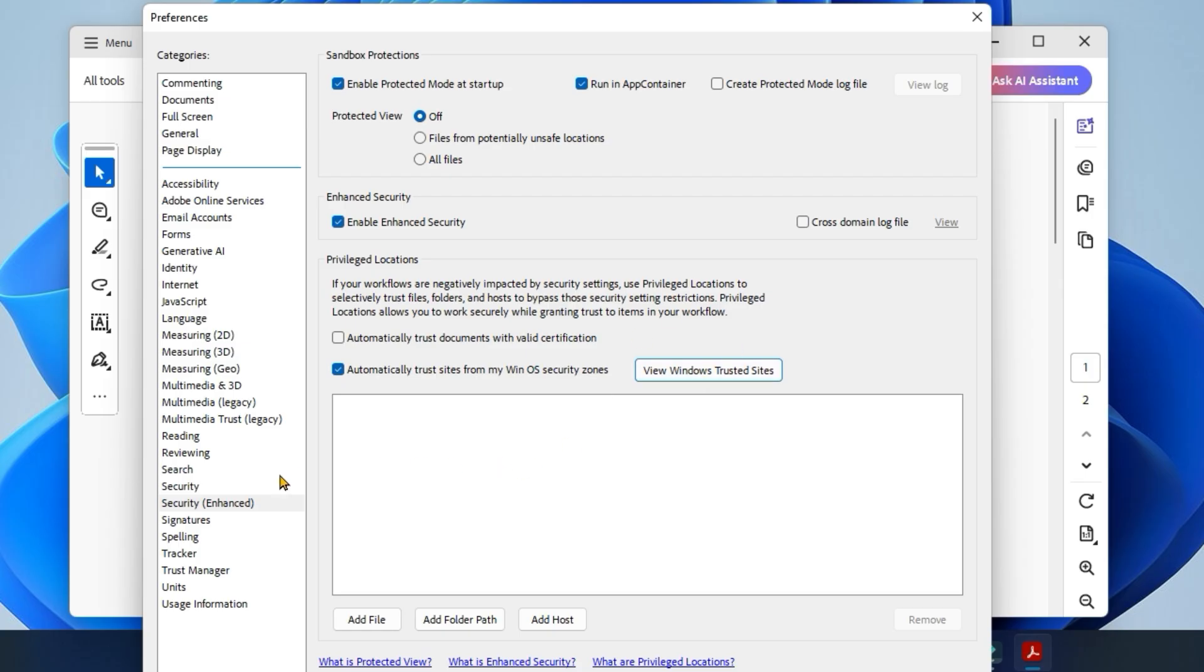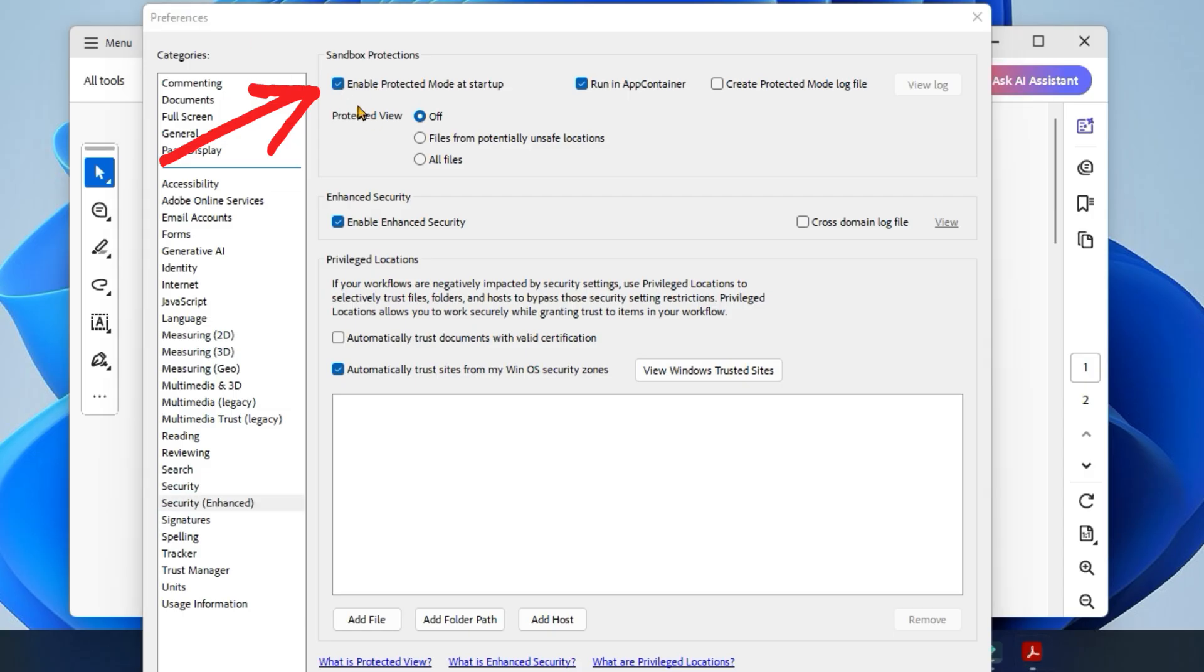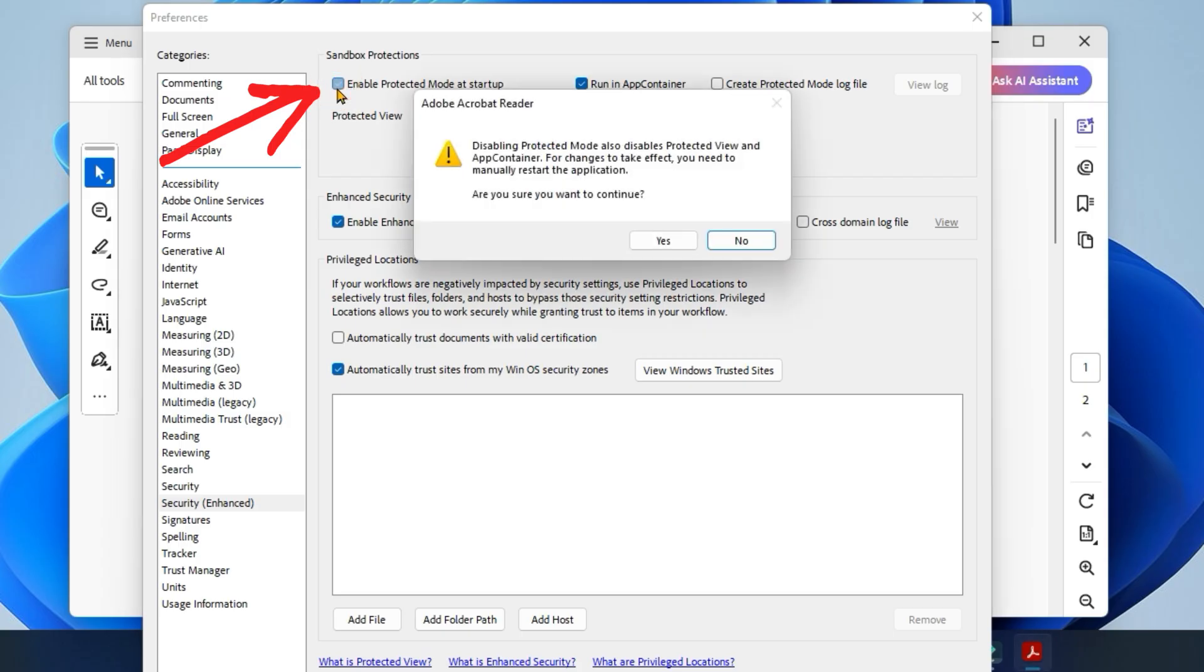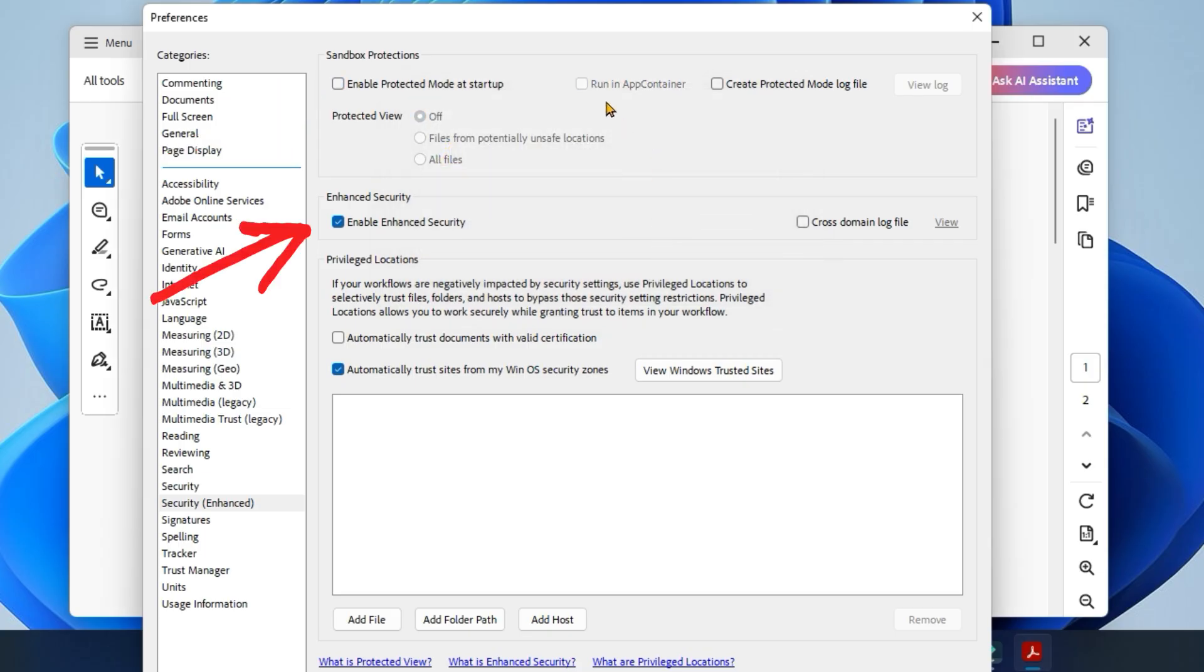Again, under Security Enhanced, uncheck these options. Uncheck Enable Protected Mode at startup—confirm when prompted. And uncheck Enable Enhanced Security.